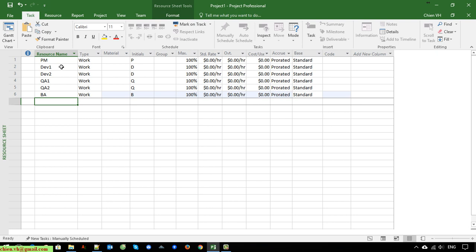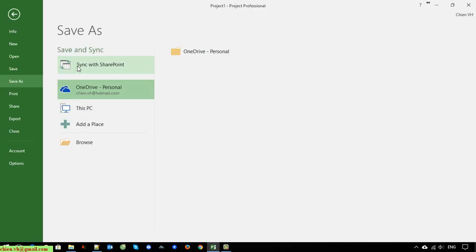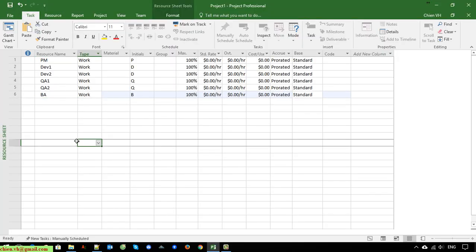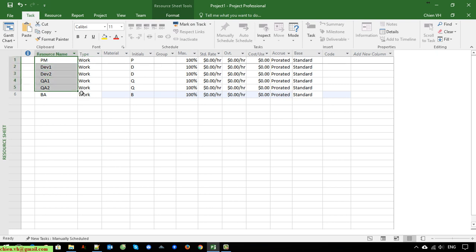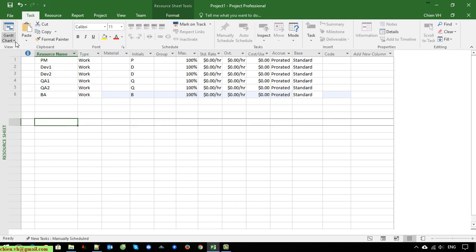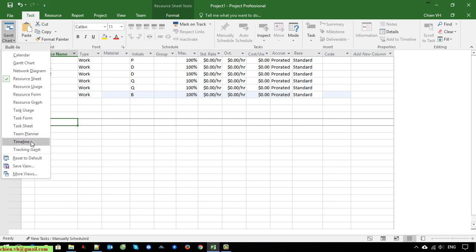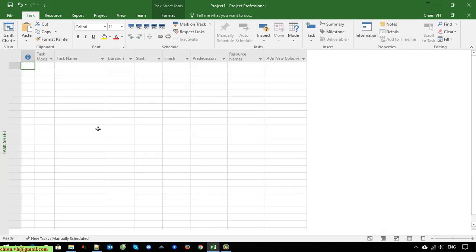Okay, so now we have just finished creating the resources in your project and now I will save this. After we have the resources created, we go back and go ahead to create the tasks in your project, and after that we will assign them to the right person.